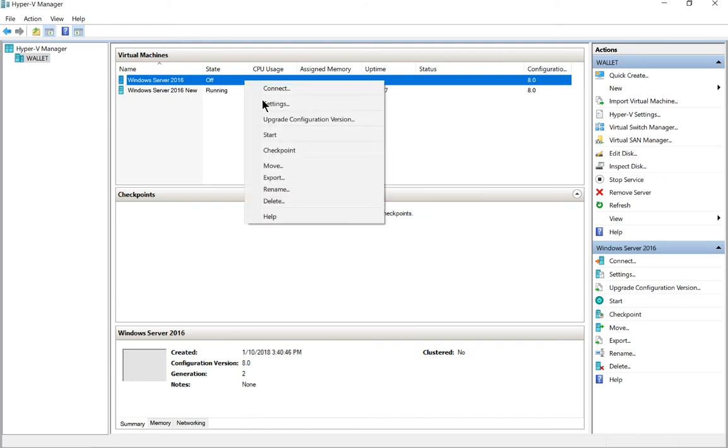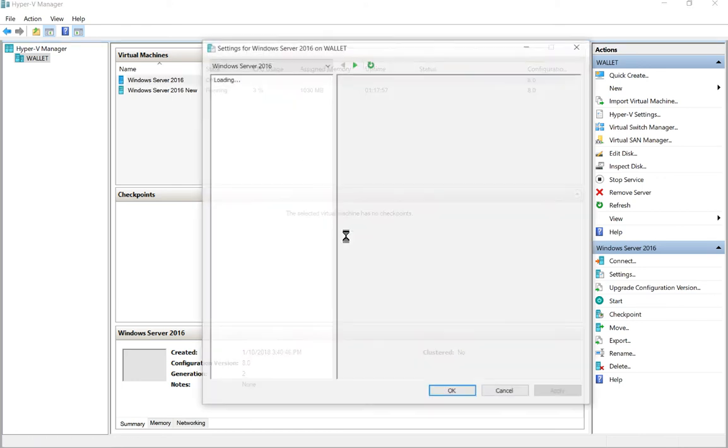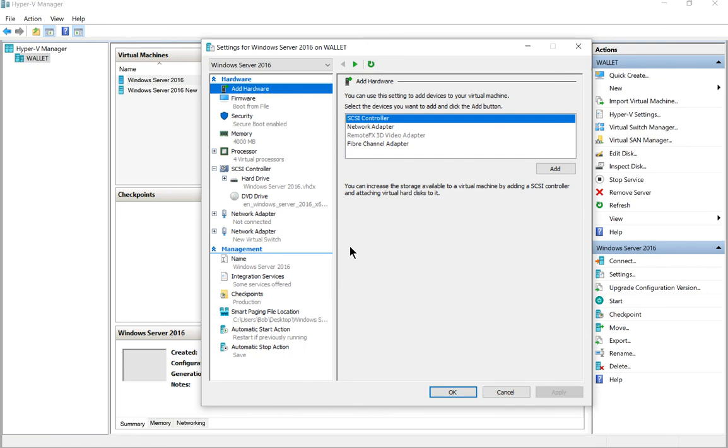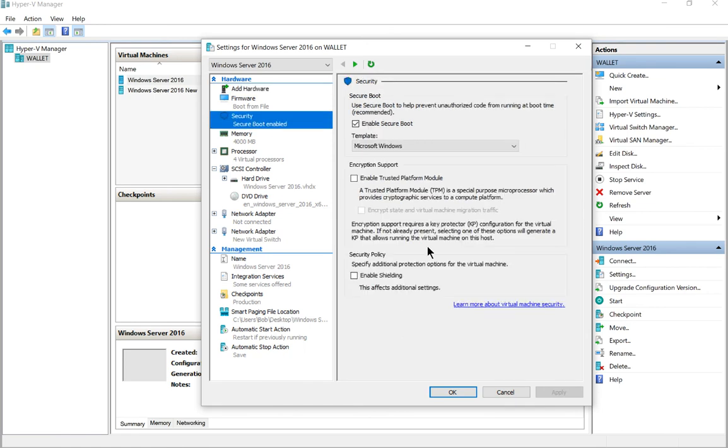If we right-click and choose settings on our virtual machine and go to security, then we see the option to make this change. Now you can only do this if the virtual machine is turned off. If it's running, then you'll see this all grayed out and you can't make any changes.